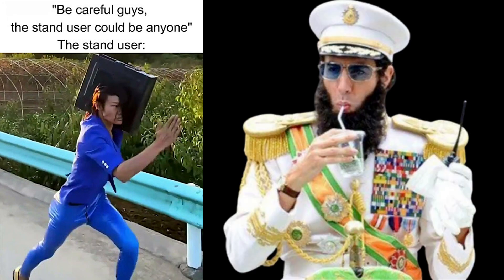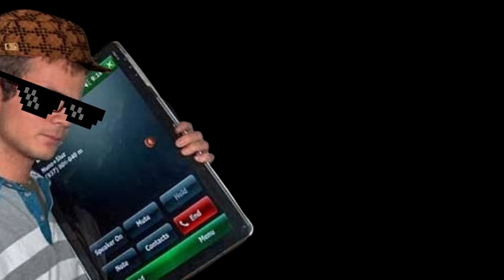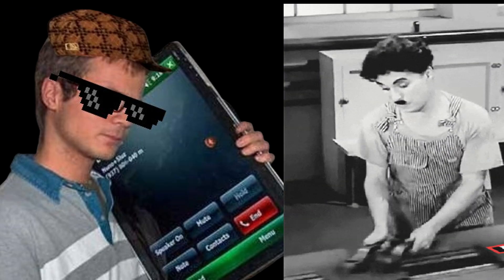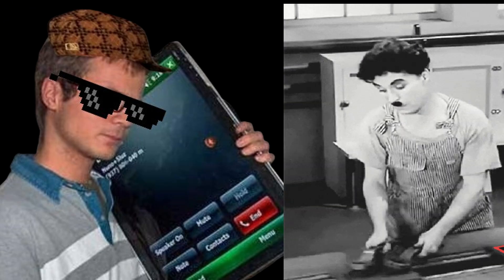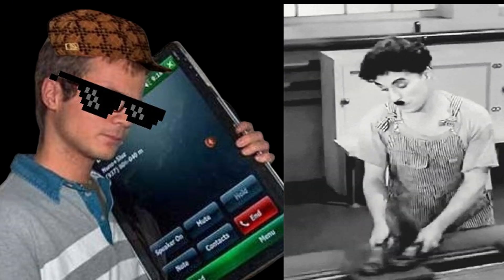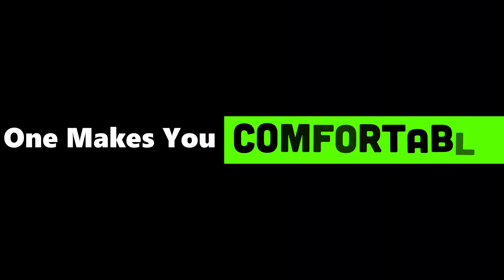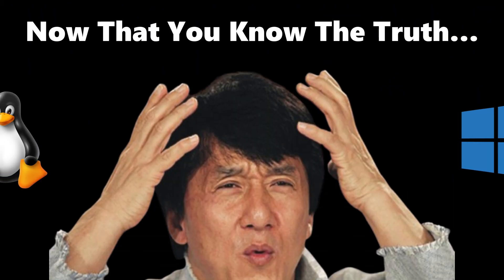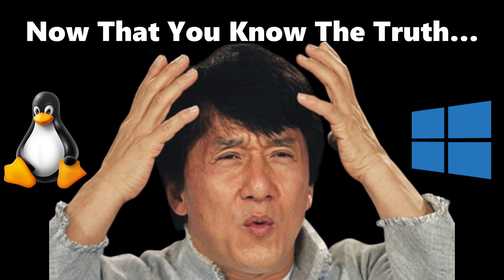The truth is simple. Windows was made for users. Linux was made for architects. Windows is a polished smartphone. Linux is the nuke factory behind it. One makes you comfortable. The other makes you dangerous. And now that you know the truth, the choice isn't about operating systems anymore. It's about deciding which side of the firewall you want to stand on.